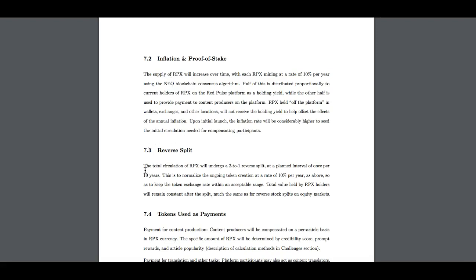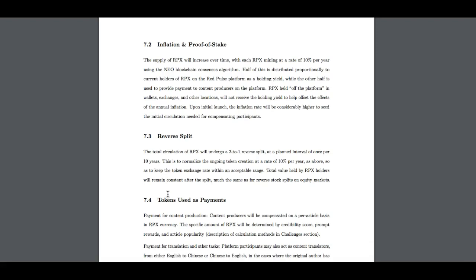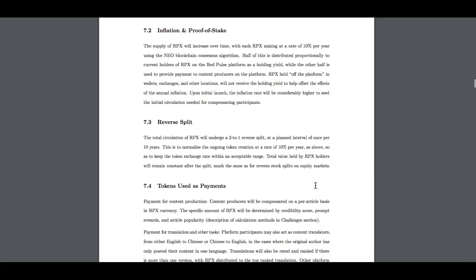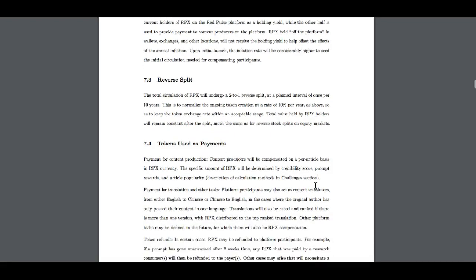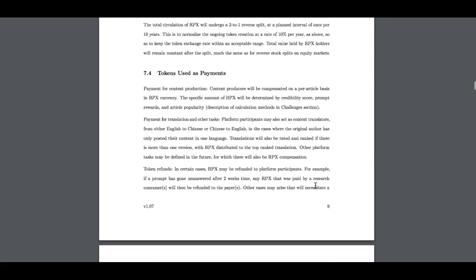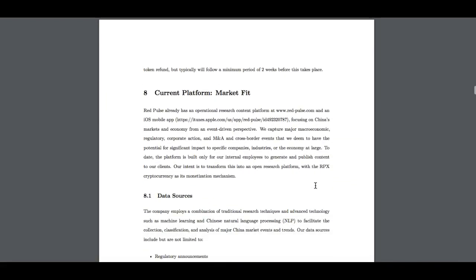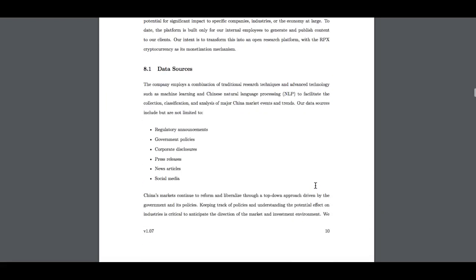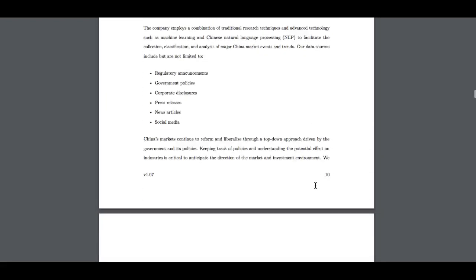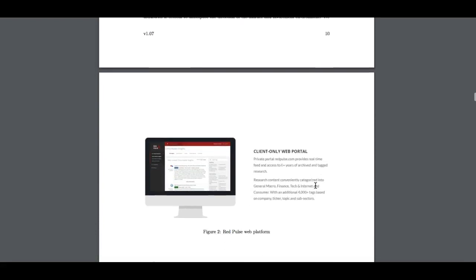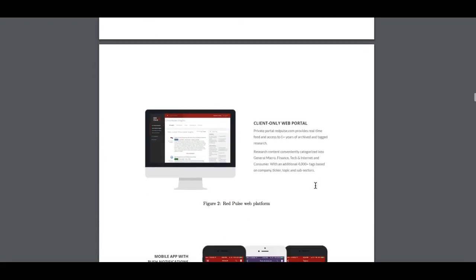As you can see the total circulation of RPX will undergo a 2 to 1 reverse split at a planned interval once per 10 years. Total value of RPX holders will remain constant after the split, much the same as for reserve stock split on a liquidity market. Basically they're doing that to keep the value of the coin, which is really good if you ask me. It's a pretty good coin as you can see.